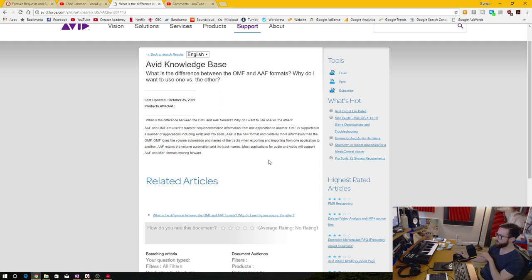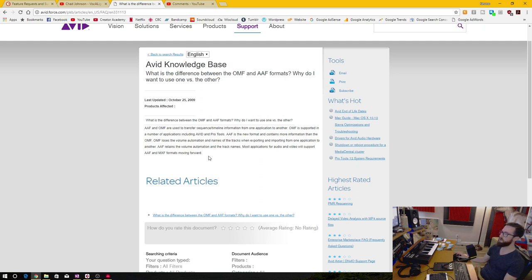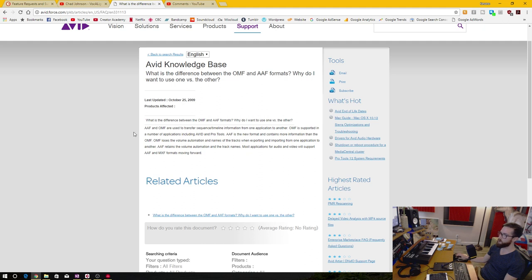You can currently export OMF from Cubase and import it into Pro Tools and it knows where all the audio events belong on the timeline, but OMF is getting old and AAF is the newer standard. I've had issues importing OMF projects from Pro Tools into Cubase with timing problems, so I ended up just consolidating audio files to the same length as a workaround. AAF support would be much better, especially for post-production users.